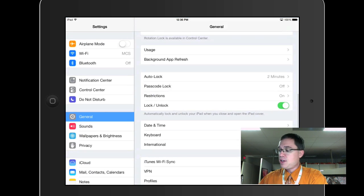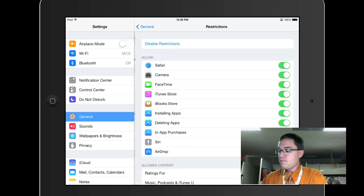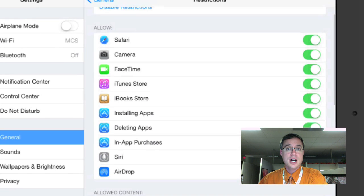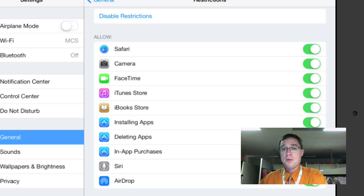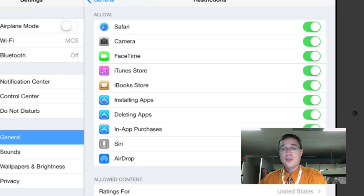And you'll notice here in my Restrictions, I have a lot of other things that I can turn on and off, including the camera and iTunes store, iBooks, installing apps, and so forth.